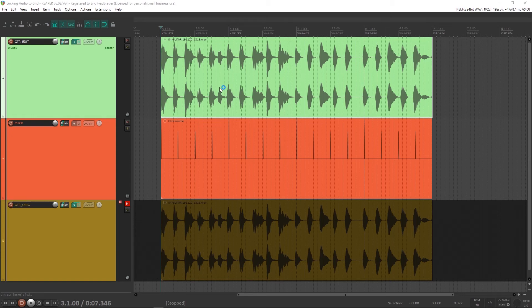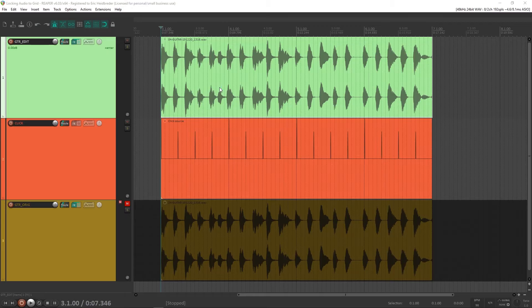Hello again and welcome to another Reaper tutorial. Today I wanted to show you how to get your audio to sit closer to the grid when you have a human who just can't play quite like a robot can. So let's dig in.